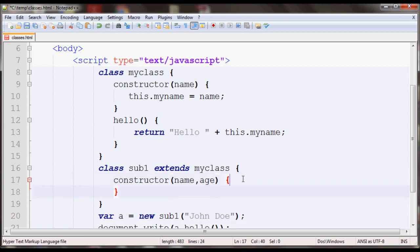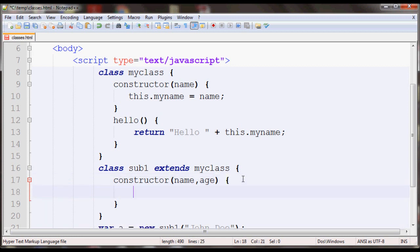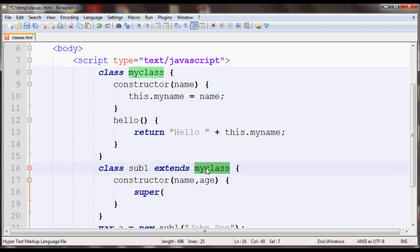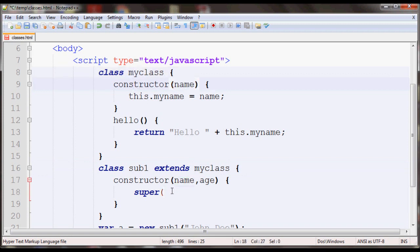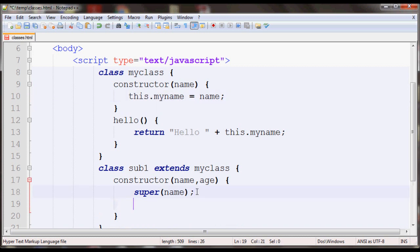In this case, before you use the this keyword to create any property, you have to call super, which calls the constructor of your parent class. In this case the parent class is whatever you had after extends, so myclass is the parent class, so the constructor is expecting one argument and I'll pass in name here and it'll initialize this property. And then I'll create a property for this subclass as well, I'll call it age equals age.